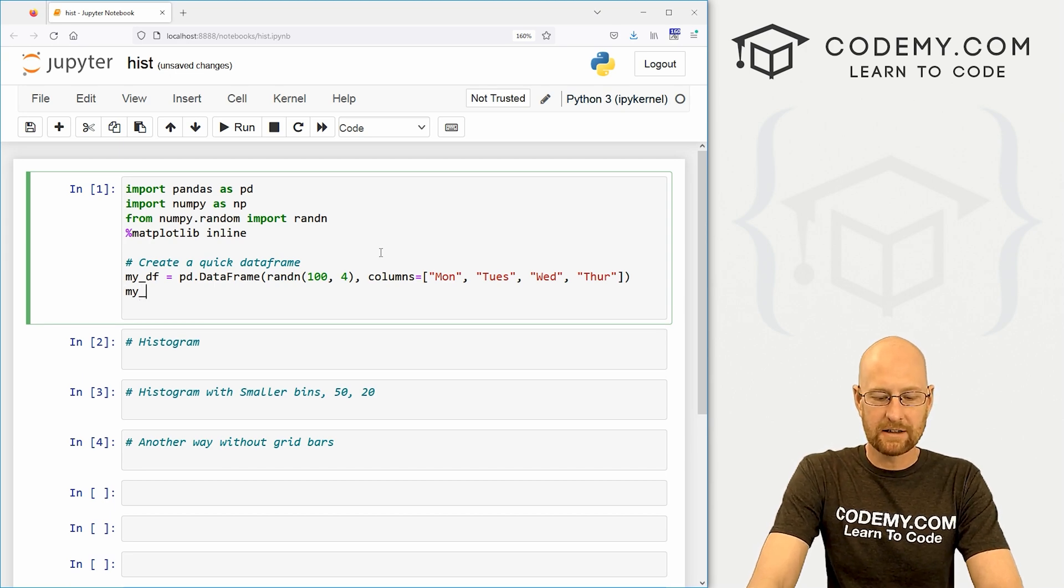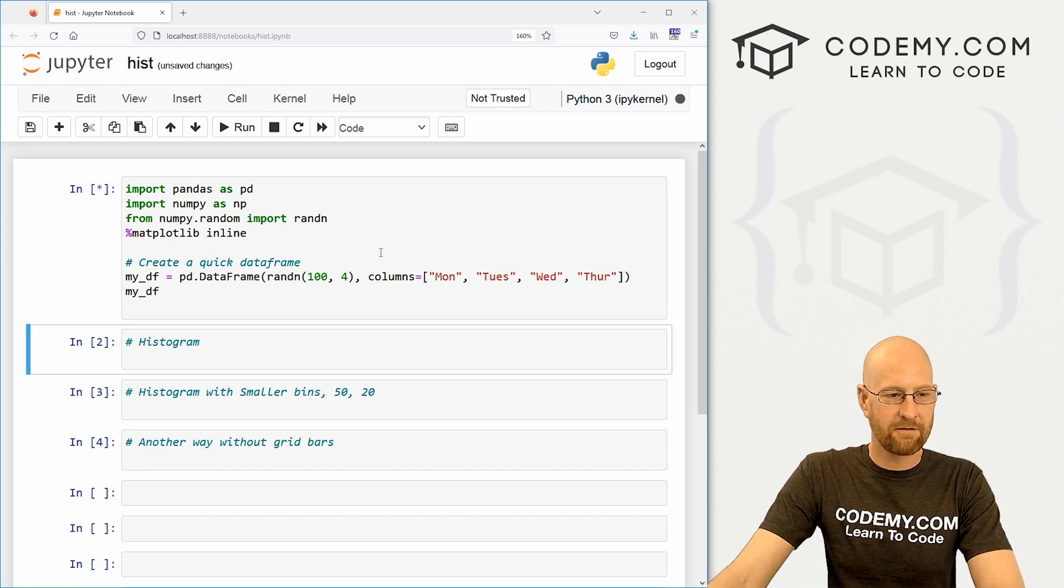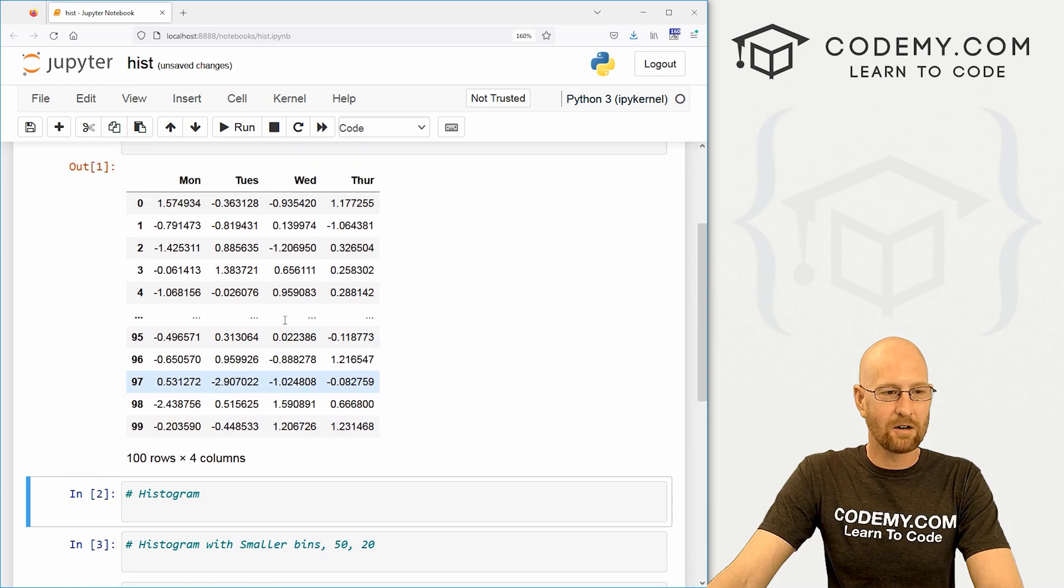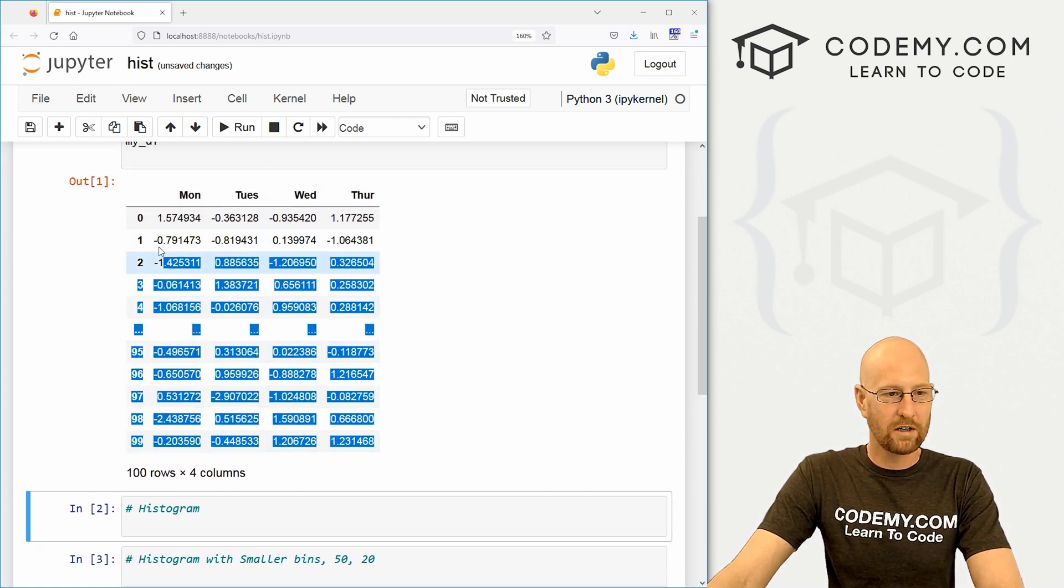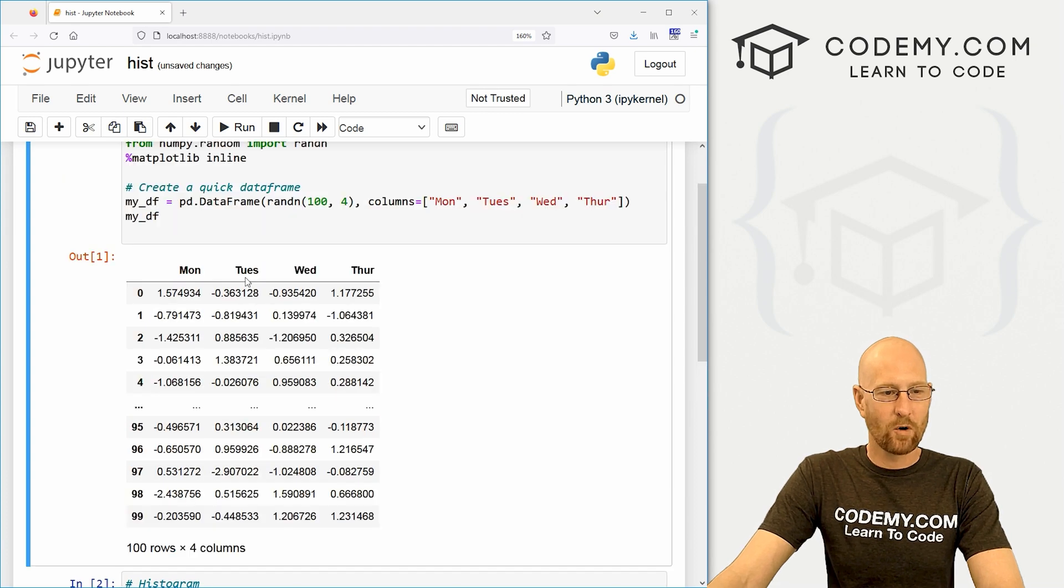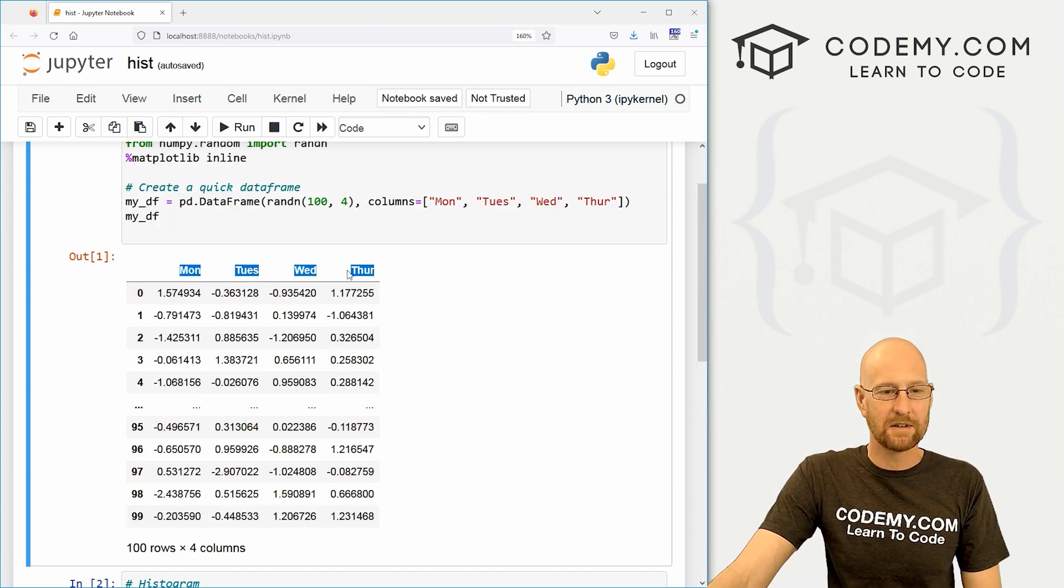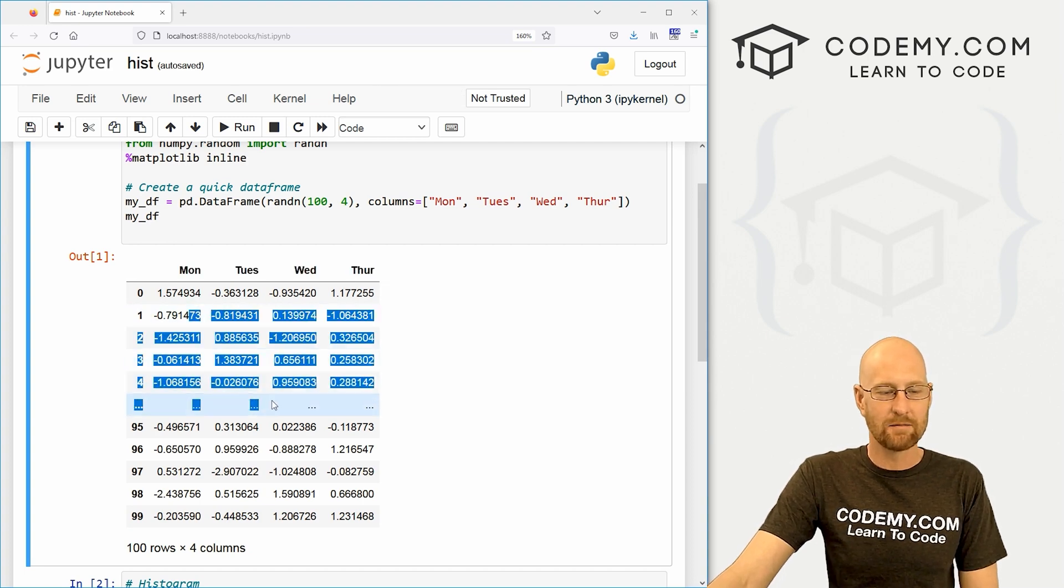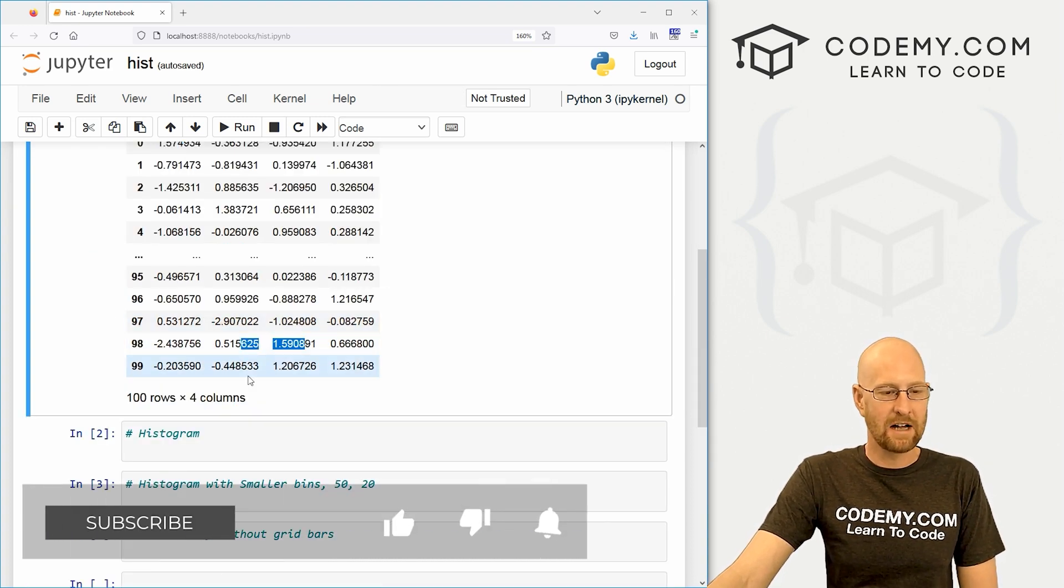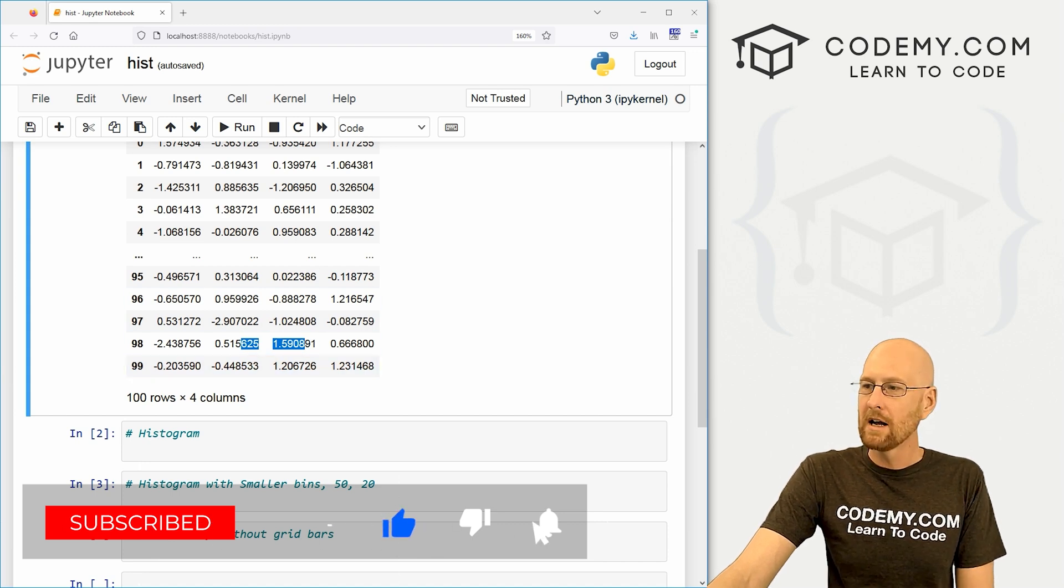And we can give this column headings if we want. So let's just do that real quick, just for fun. And I'm just going to make this easy. Let's go Monday, Tuesday, Wednesday, and let's say Thursday. Okay. And if we want to look at this guy, we can call it my_DF, shift enter. And we get all of this data. And you can see it's truncating it. But there are 100 rows and four columns. And our columns have column heads of Monday, Tuesday, Wednesday, and Thursday.